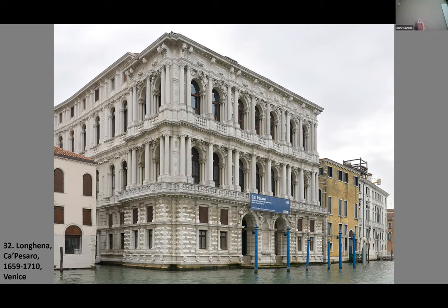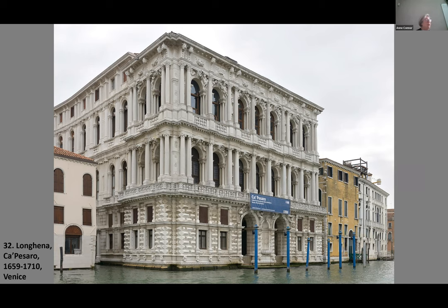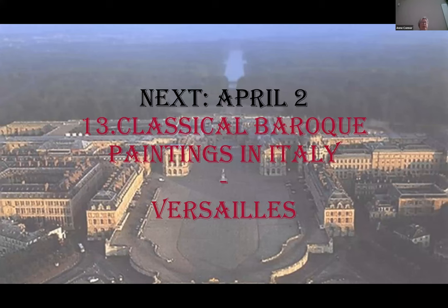Next time we're going to go to Versailles. Prior to that, I'll show just a few paintings of that same High Baroque period, but we'll spend most of the time talking about the Château of Versailles — its history and how it was decorated — which has by now been quite well restored.